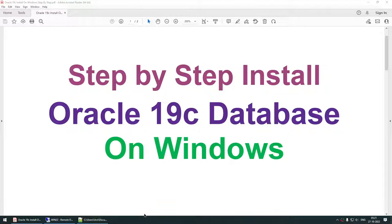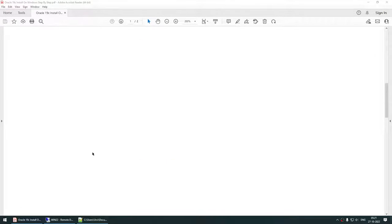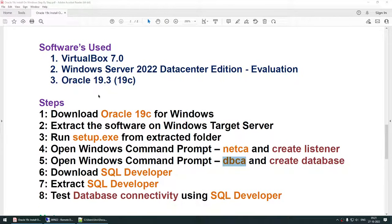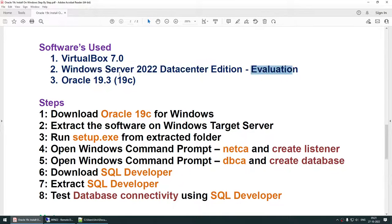Hello, in this tutorial I'll be talking about how to install Oracle 19c database on a Windows machine. This tutorial is done on VirtualBox 7.0, Windows Server 2022 Datacenter Edition evaluation version, and Oracle 19.3, also known as Oracle 19c.